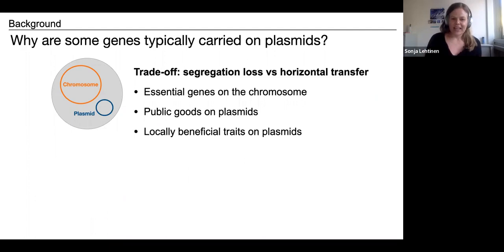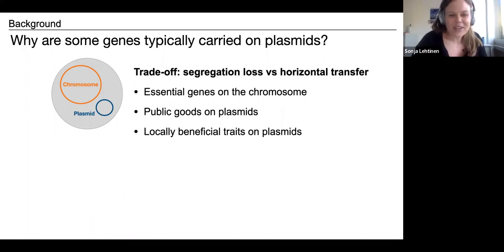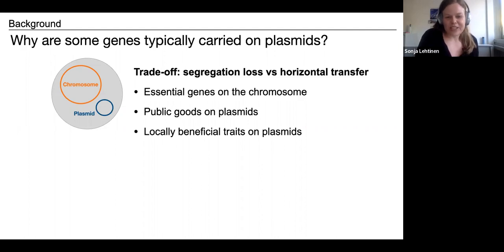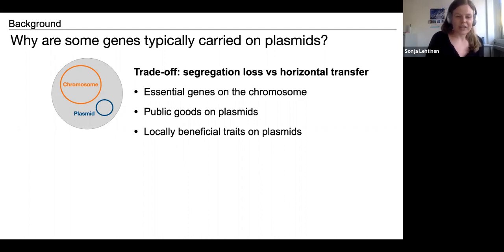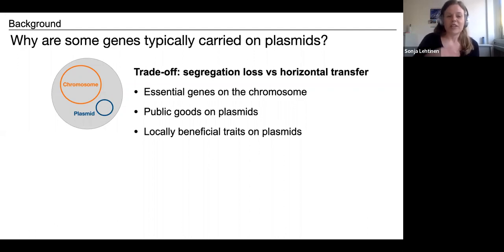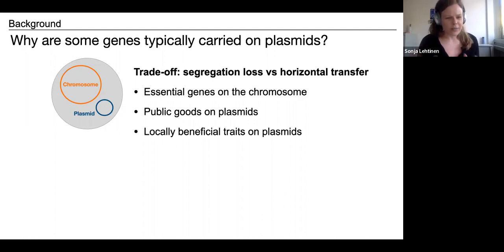To summarize the key ideas from this body of work: essential genes tend to be on the chromosome, because if a gene is essential and plasmids are subject to segregation loss, we'd expect very beneficial genes on the chromosome. There is also the idea that public goods end up on plasmids, because this is potentially a way to enforce cooperation — if the trait coding for the public good can be horizontally transferred, you prevent the emergence of cheaters, although some of these ideas are still up for debate.